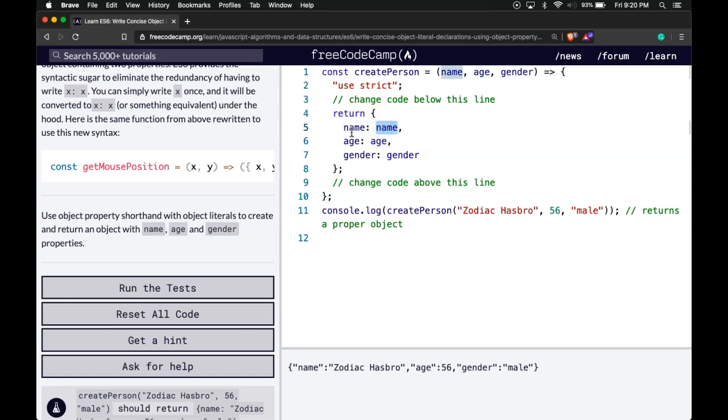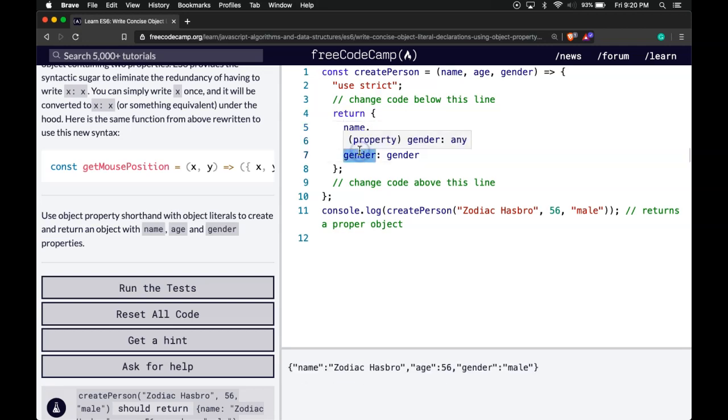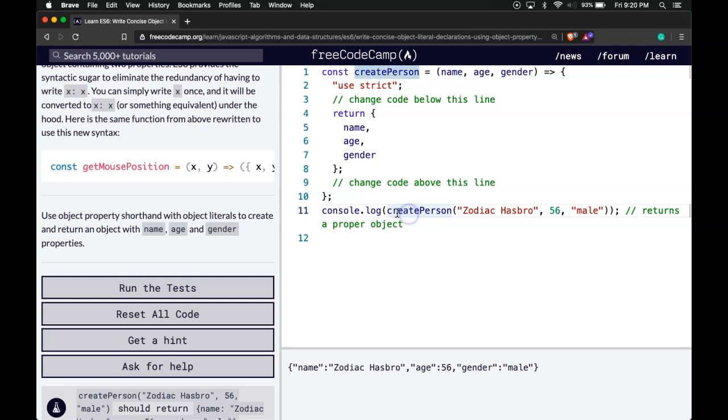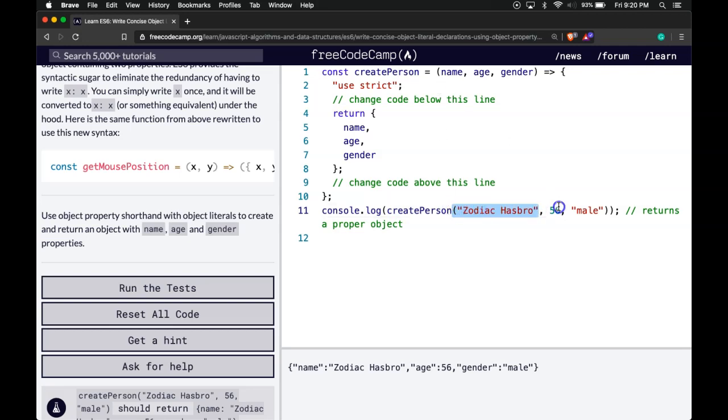What we can do, what we just learned, to avoid being redundant, so this is basically doing the same thing here when we createPerson with Zodiac Hasbro passed in as the first argument which is name, then the second one is age, and then last is gender.